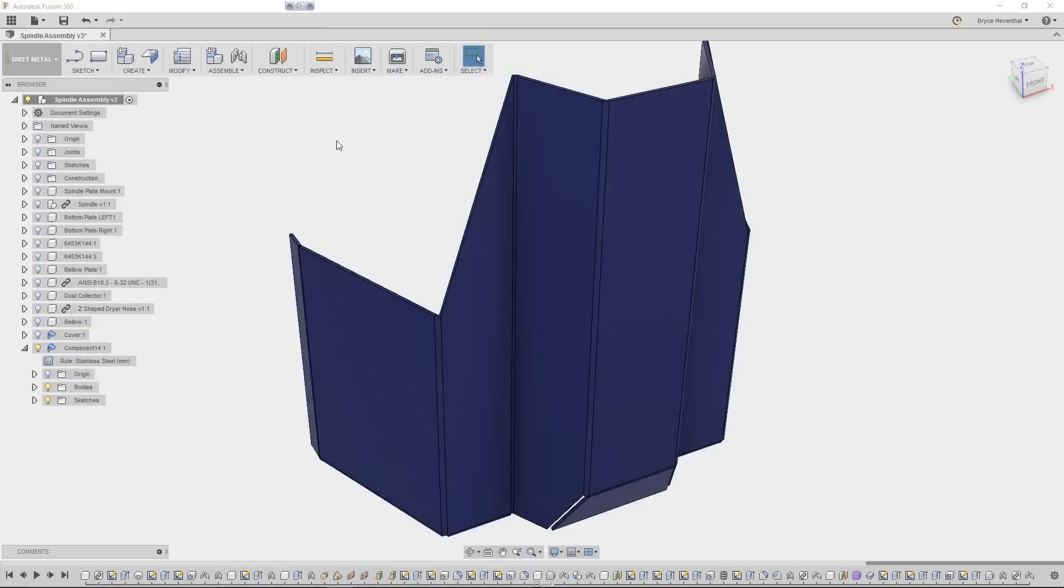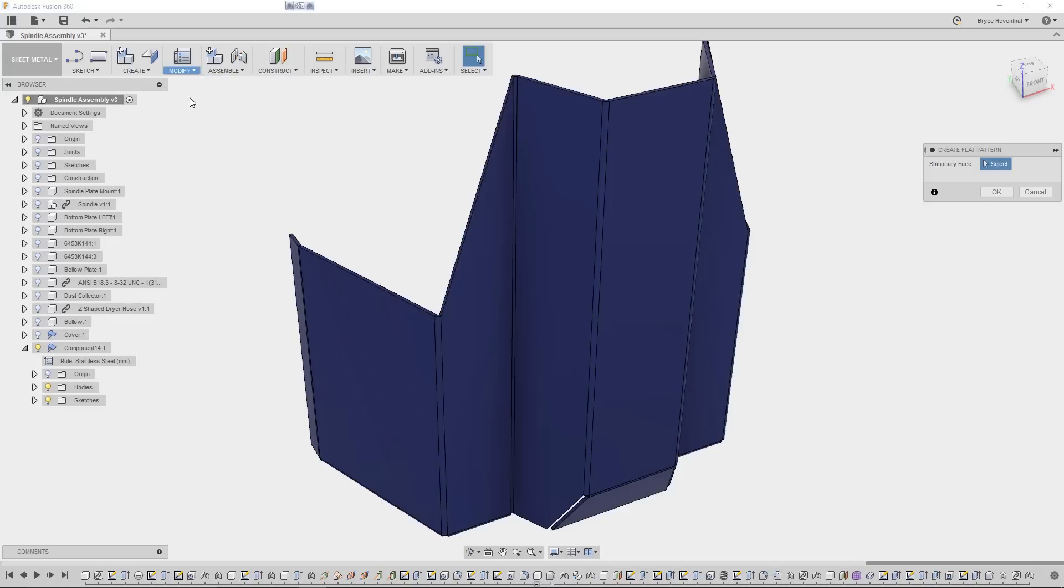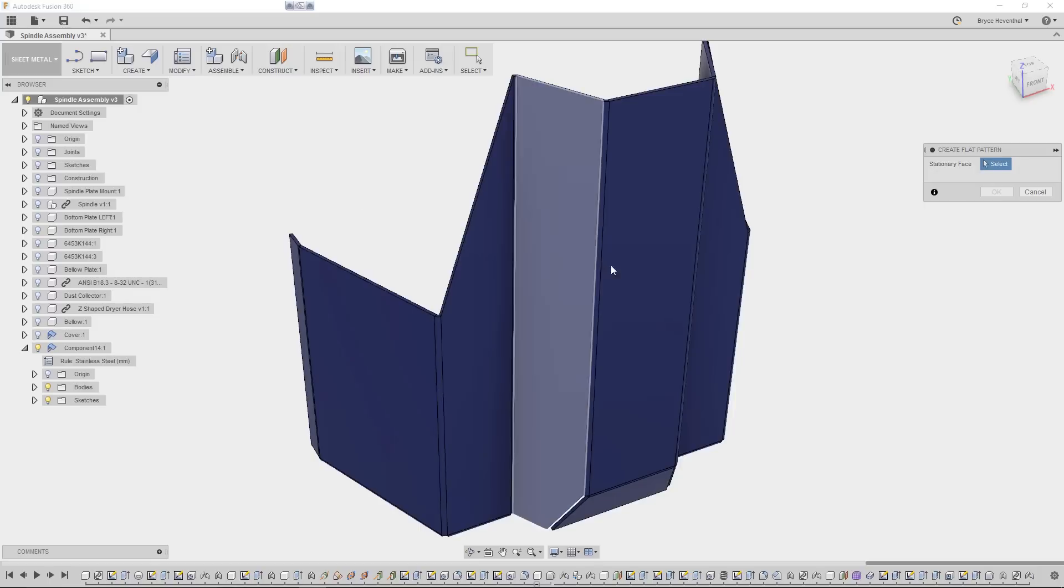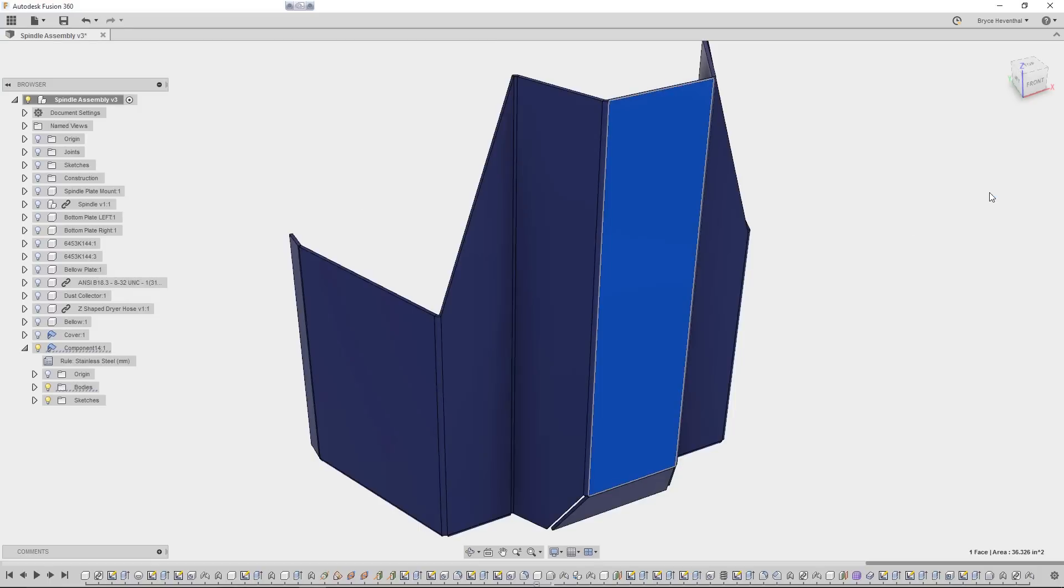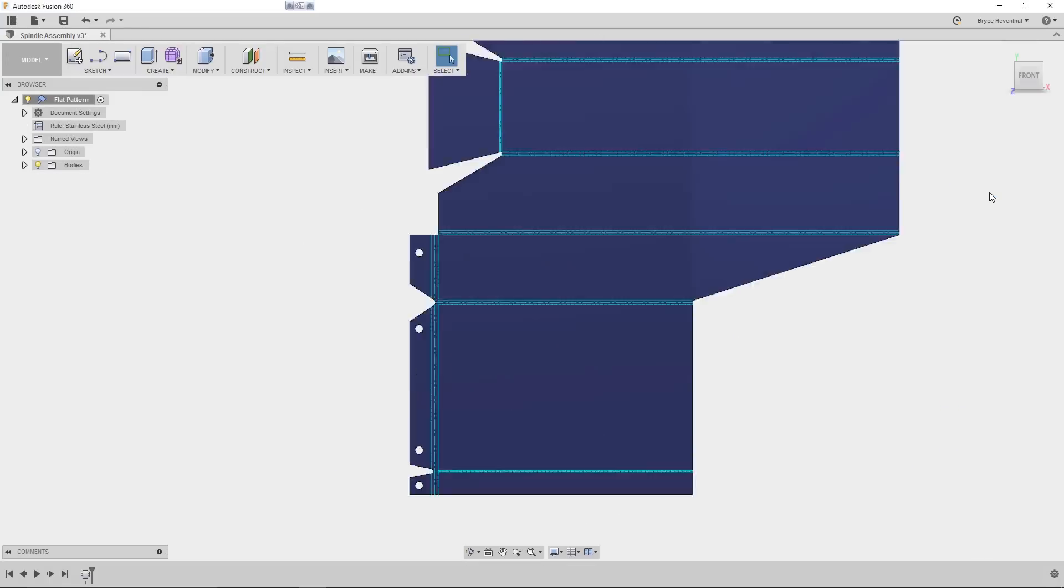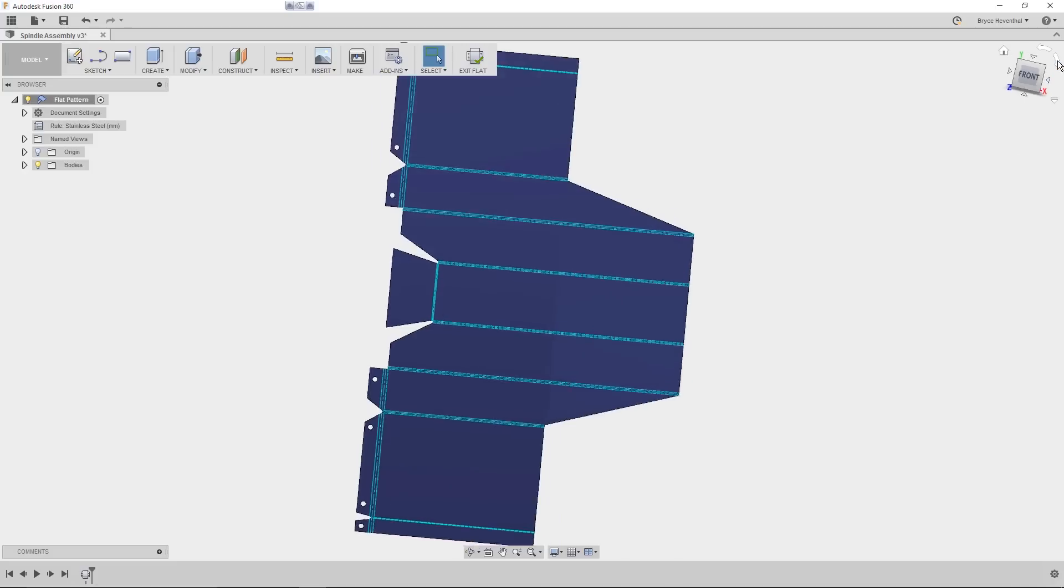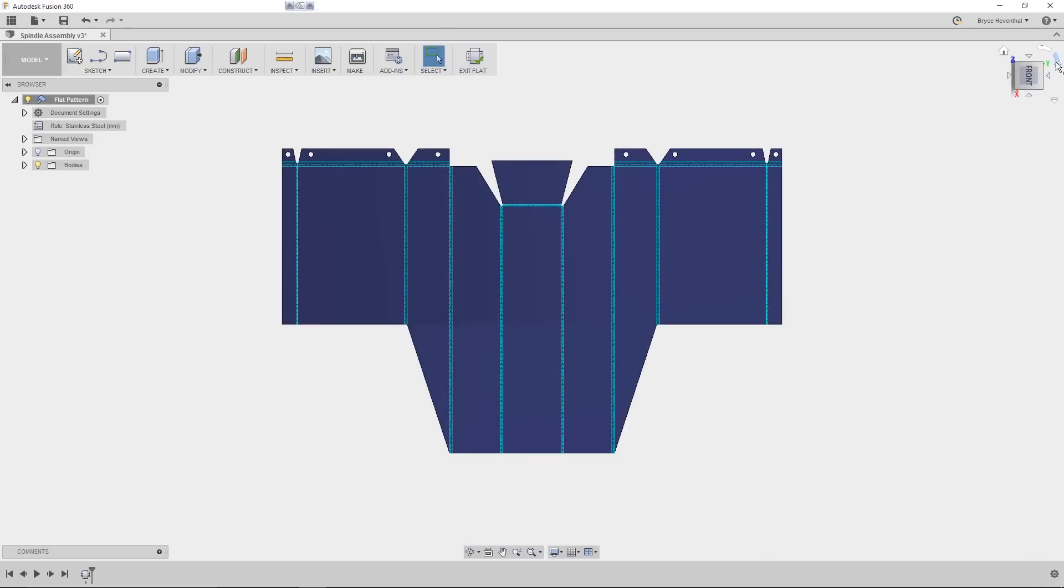The flat pattern is ready to go, so I'll send it over to Bryce for some drawing creation. Now that Aaron is done with the design of our sheet metal component, let's create a drawing. First, we need to create a flat pattern of the sheet metal component. The flat pattern is different from unfolding because it takes in account of the K factor for the length of the flattened part as it stretches.